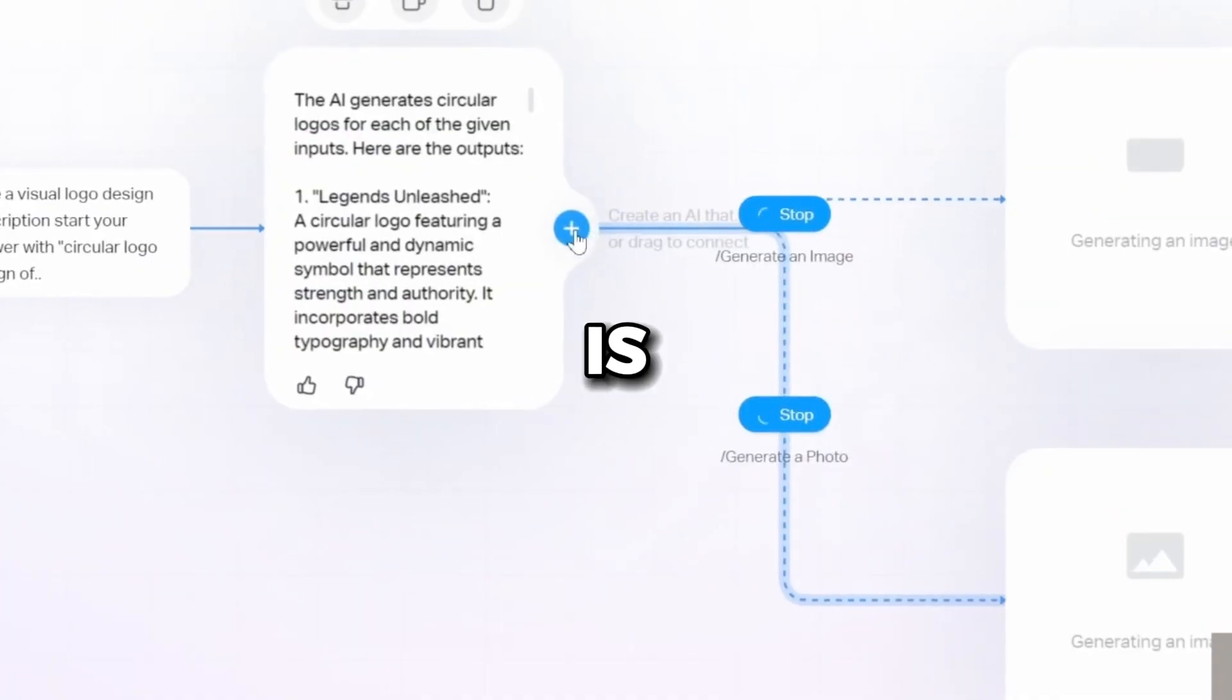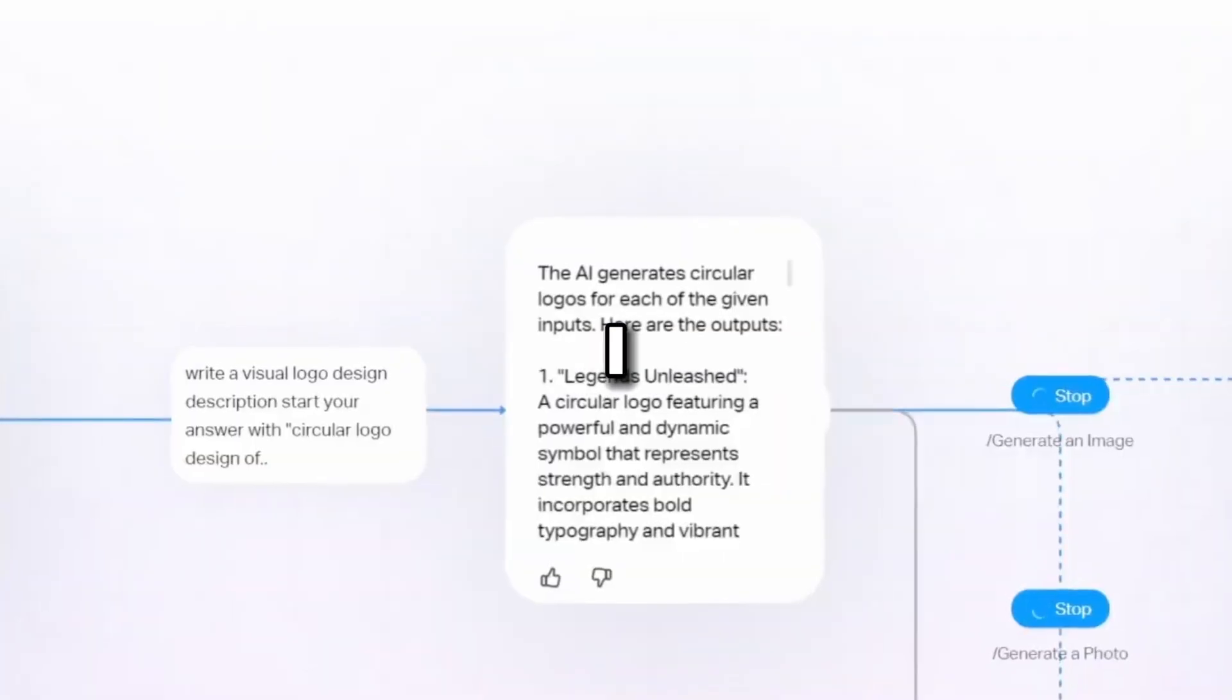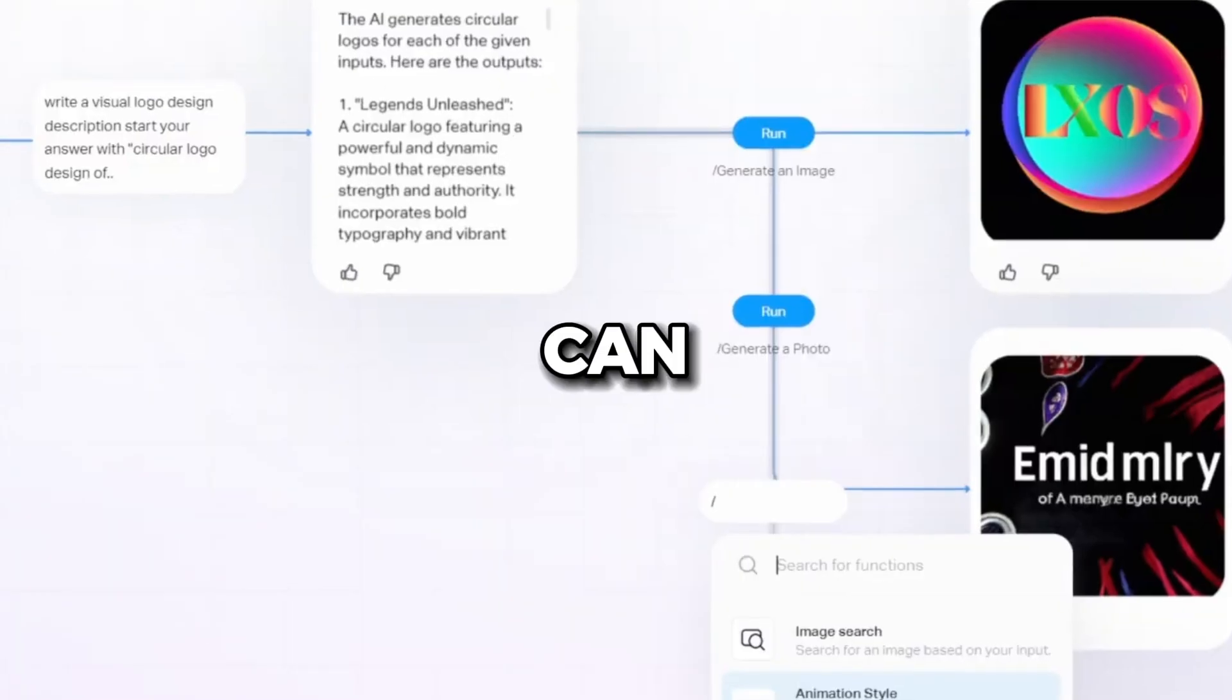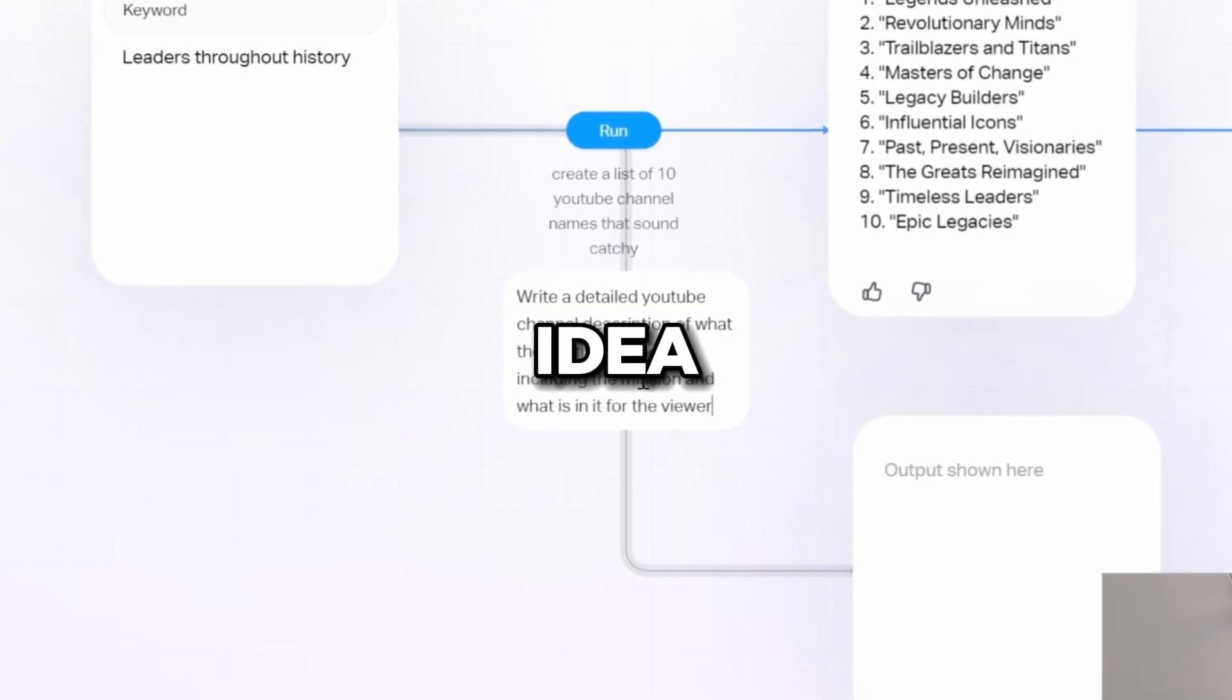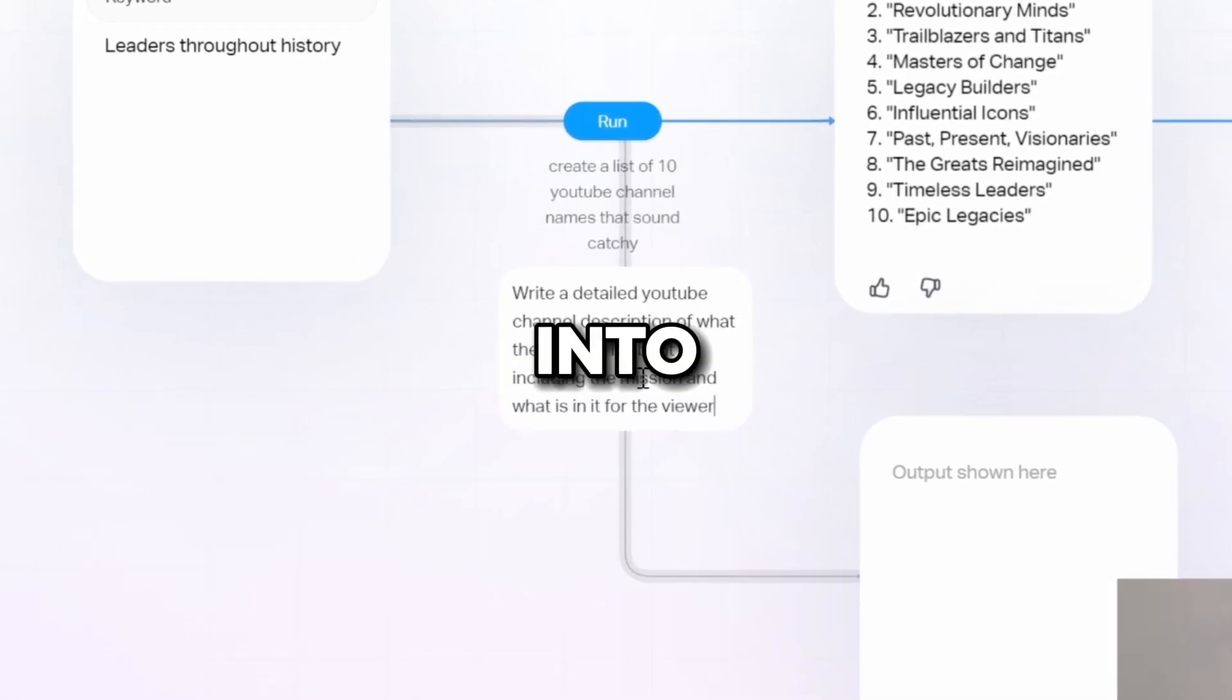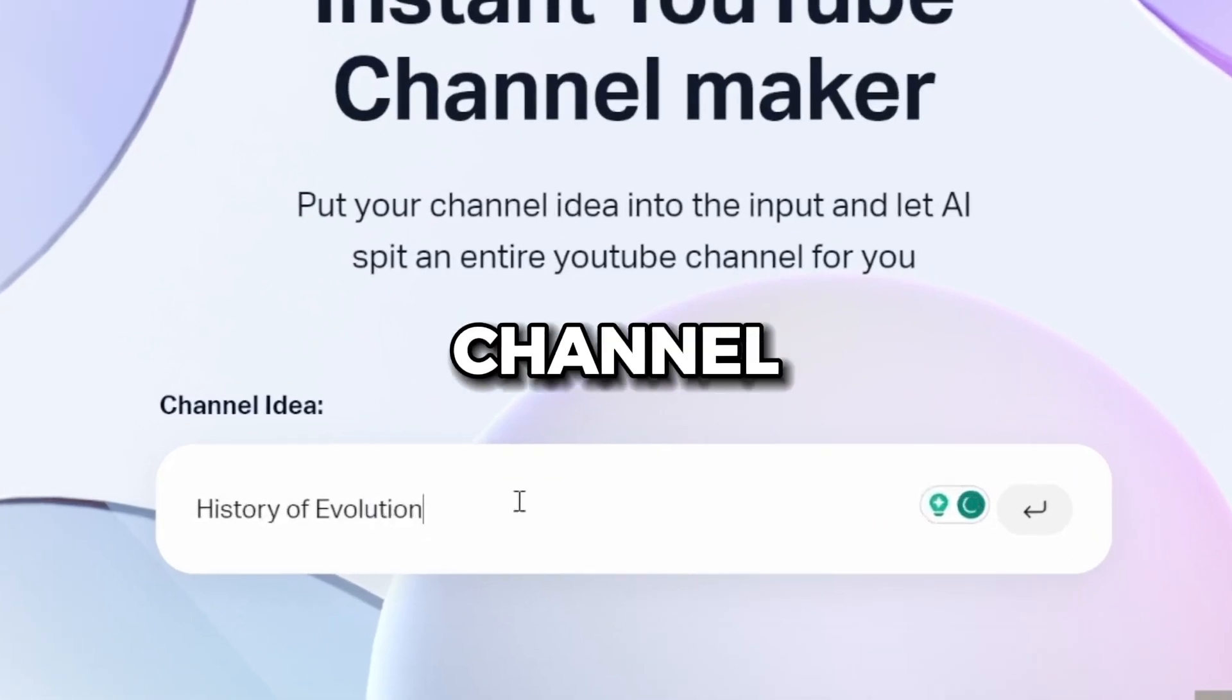Take a look at this. This is an AI web app I made that can turn any channel idea into a full beginner YouTube channel.